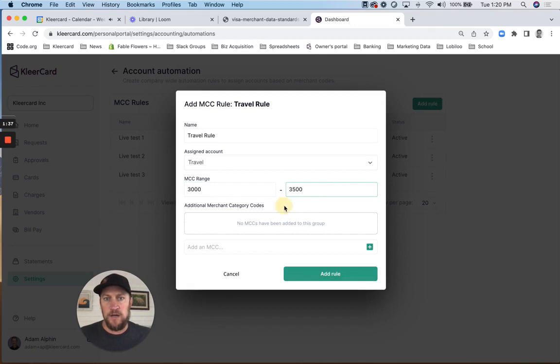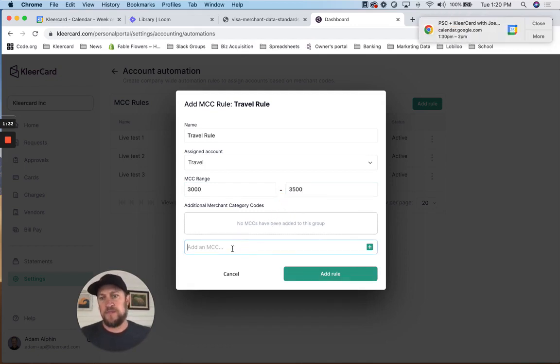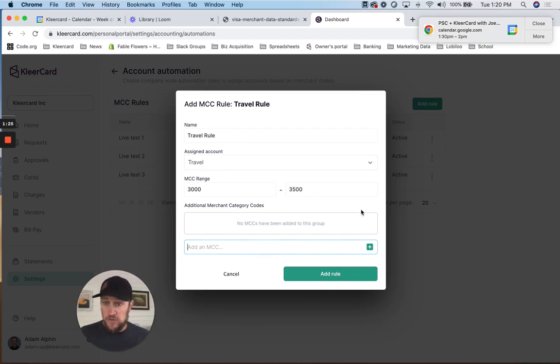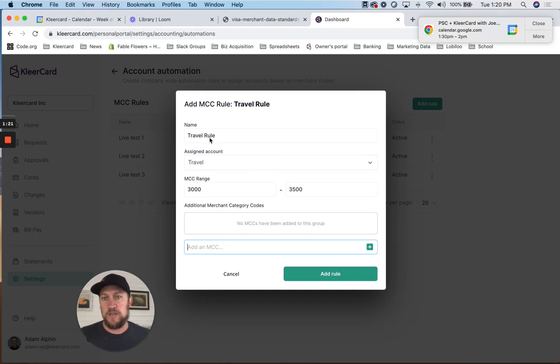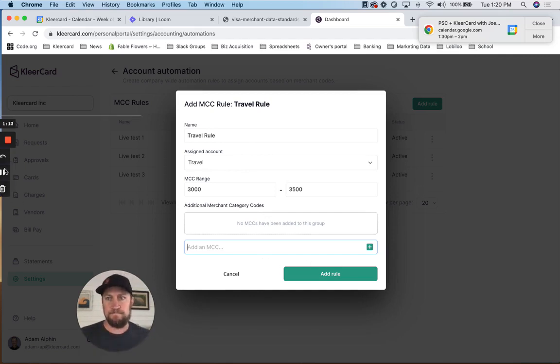And then you can add a specific MCC as well. So individual ones and ranges can be added. And then you add the rule. And then as charges come in, they will automatically be classified to the expense account that you've mapped here. And hopefully no one has to manually do it then. Thanks, have a great day. Bye.